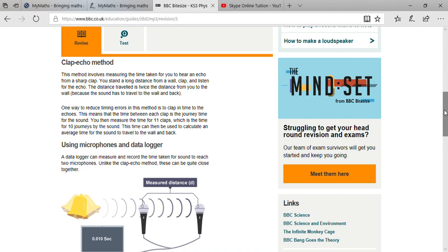When you clap, your clapping sound will start to travel. It will move very fast and strike the walls of that hall or room. After reflecting back, within one or two seconds, you will be able to hear that reflected sound.